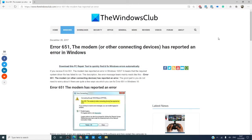Hello Windows Universe, in this video we will look at steps that you can take if you encounter the error 651, the modem or other connecting devices has reported an error in Windows.